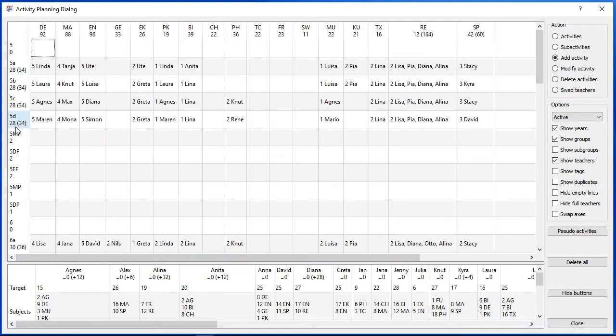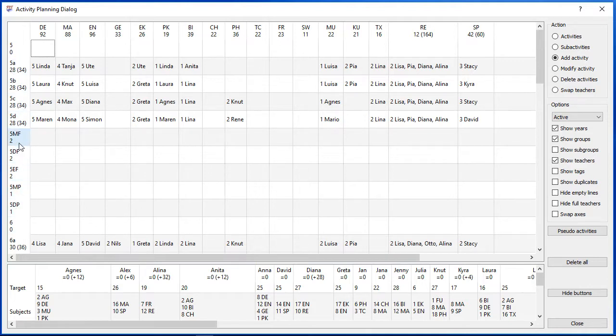Year 5 is divided into classes and courses. The courses have got 1 to 2 hours. So students of year 5 have got between 29 to 30 hours per week.